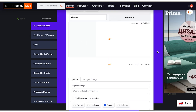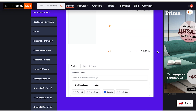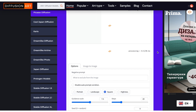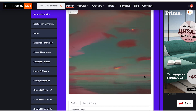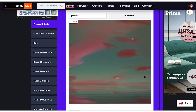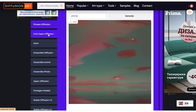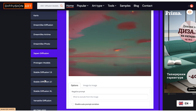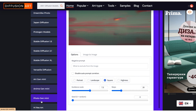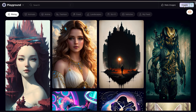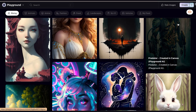The images created through Diffusion Art are only available to the user and not allowed for commercial use, which might be a downside for some. But overall it's still good — it's free, so why not use it.